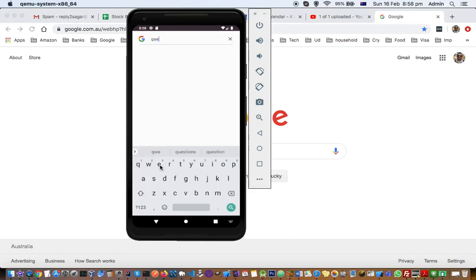This is one way of entering data into the Android emulator, but you can also enter data using your physical keyboard from your laptop or PC.